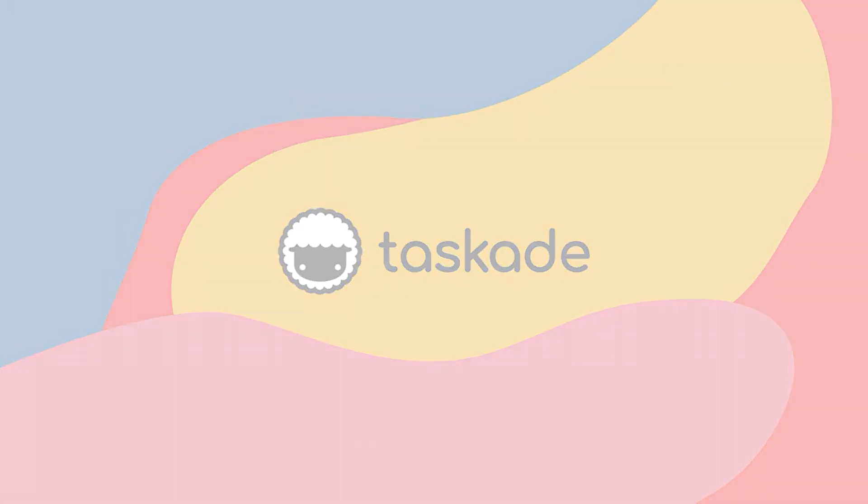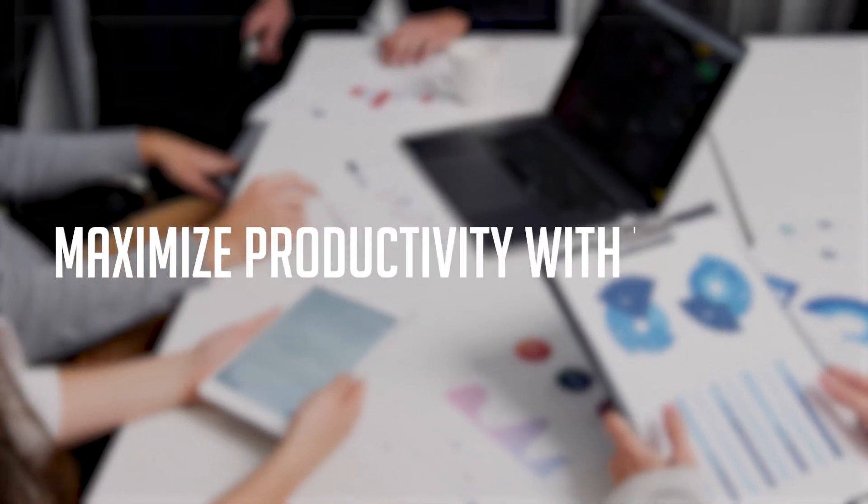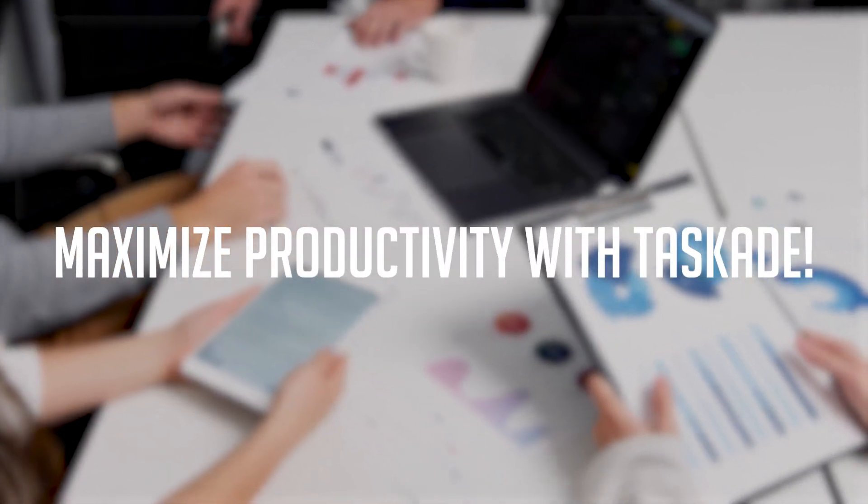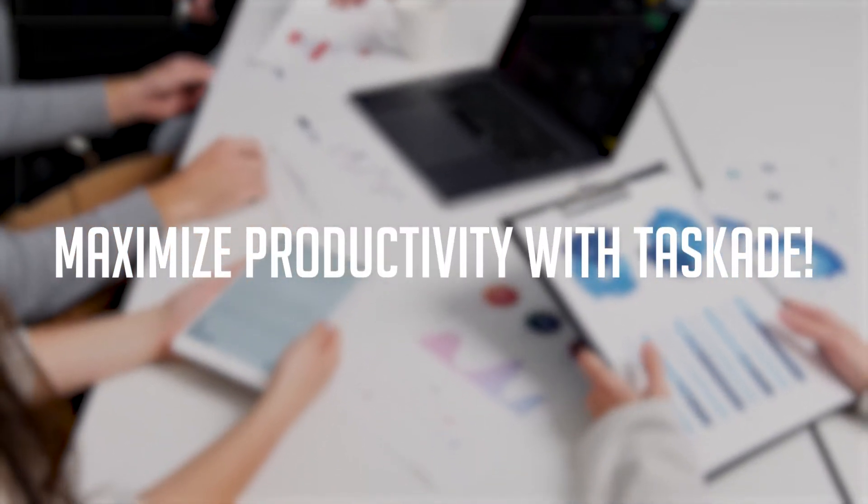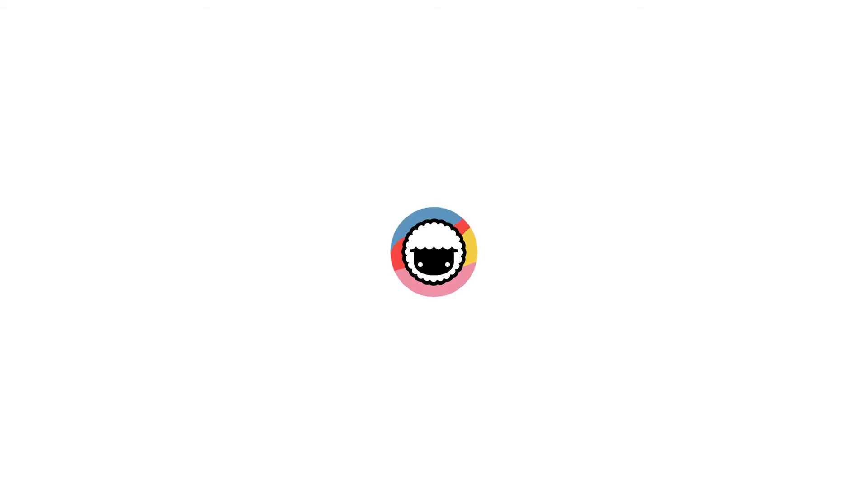Hello everyone and welcome back to Taskade. In today's video we'll be maximizing productivity and showing you and your team how you can get things done faster. Let's jump right into it.